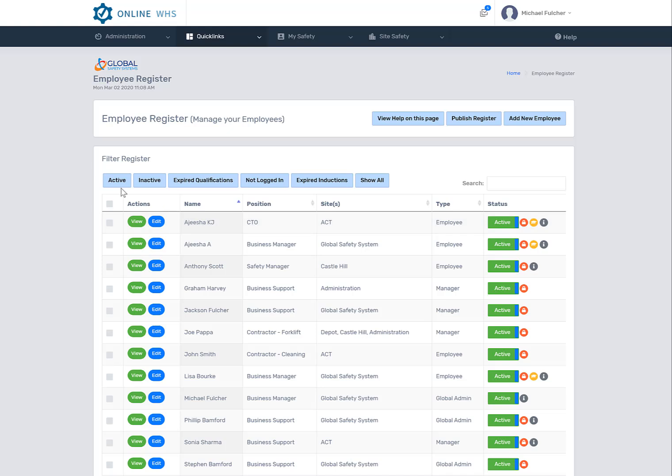Currently all the people in this register are the people who are active, but you can deactivate people and they would actually be seen in the inactive register.